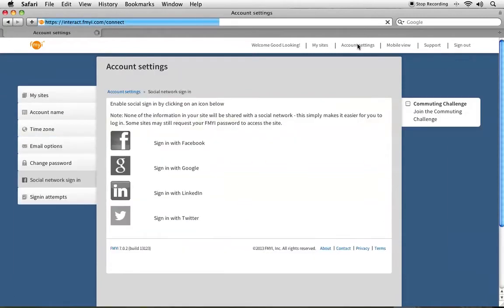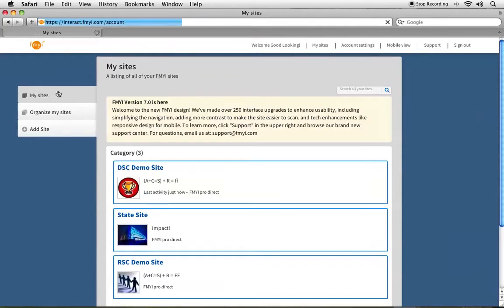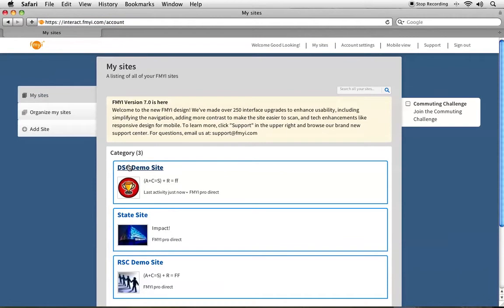If you click on account settings, you'll be able to see where you can edit things like your name, your time zone, your email address, and change your password. You will always have this link available to you. I'm going to click My Sites and go into my DSC site.